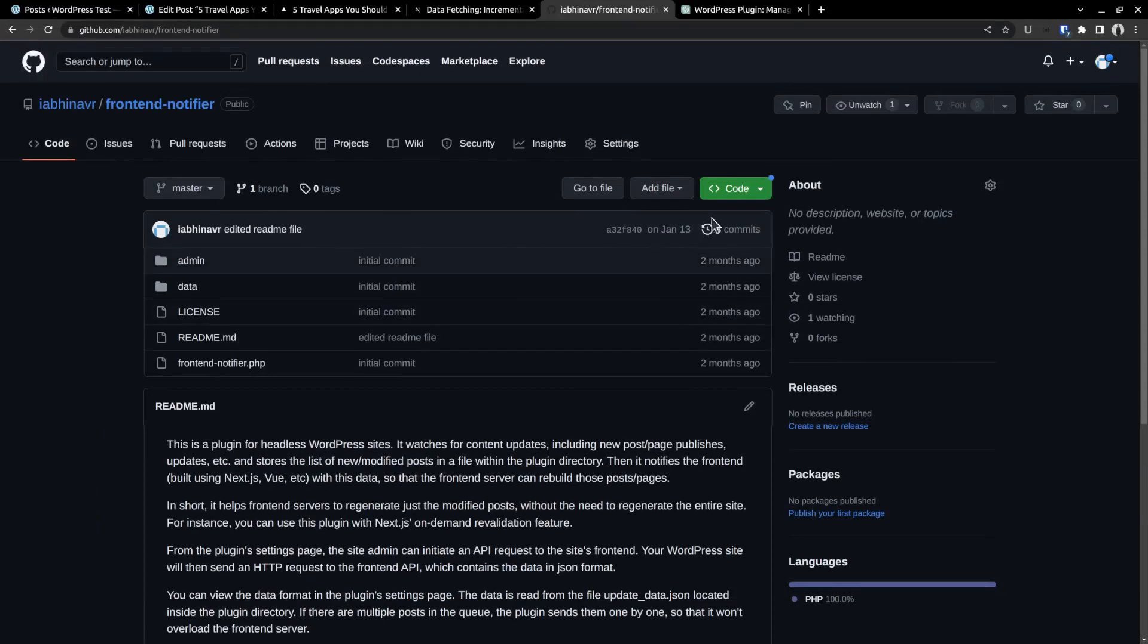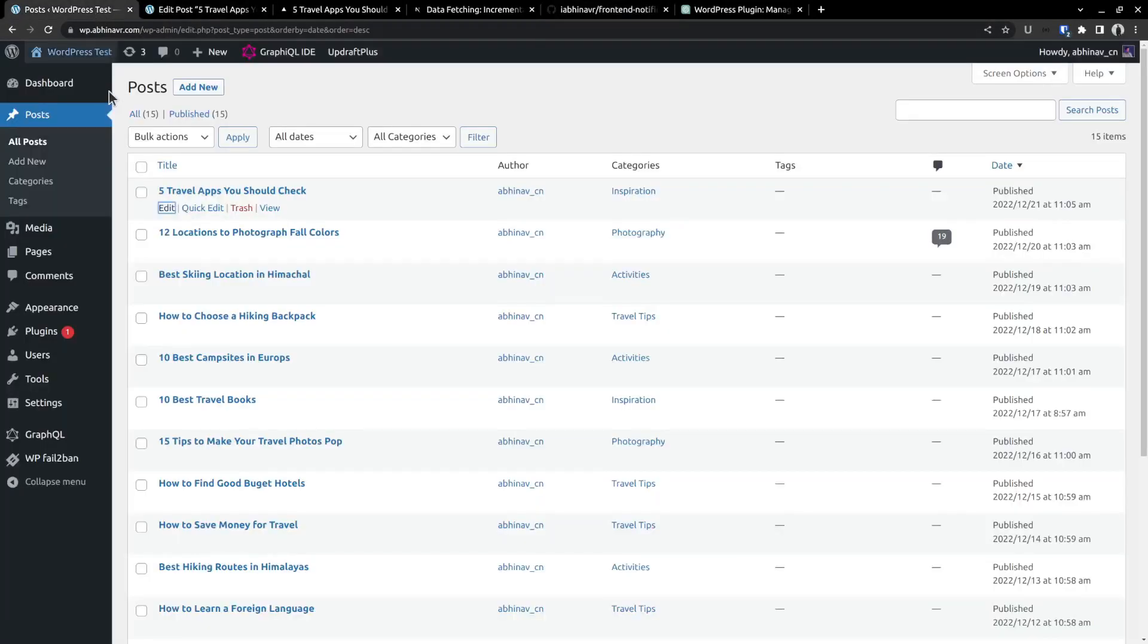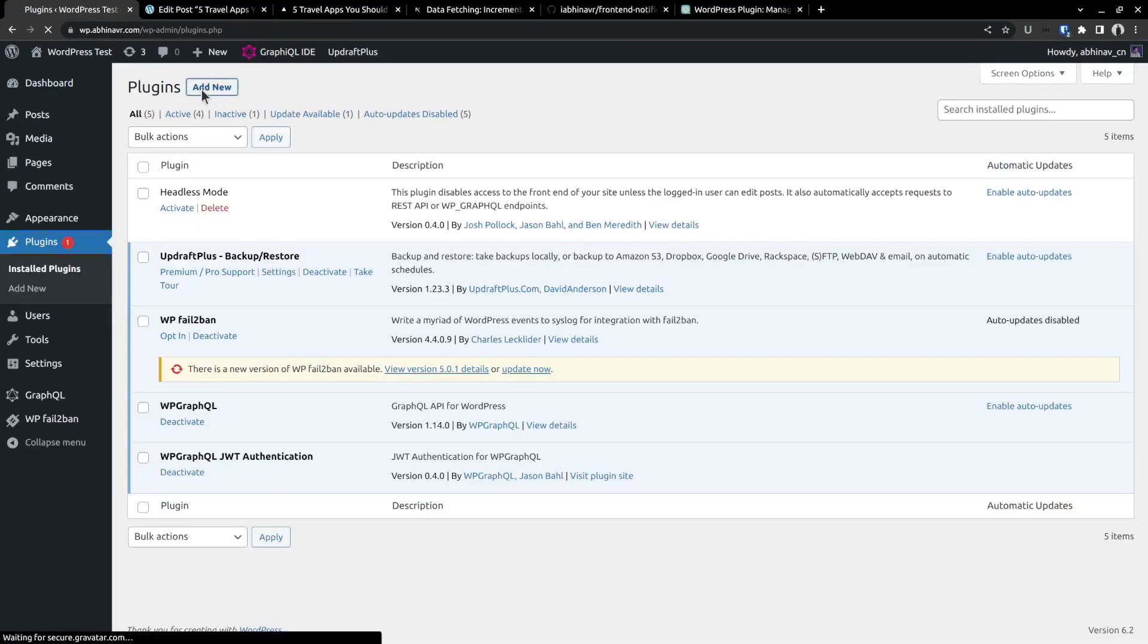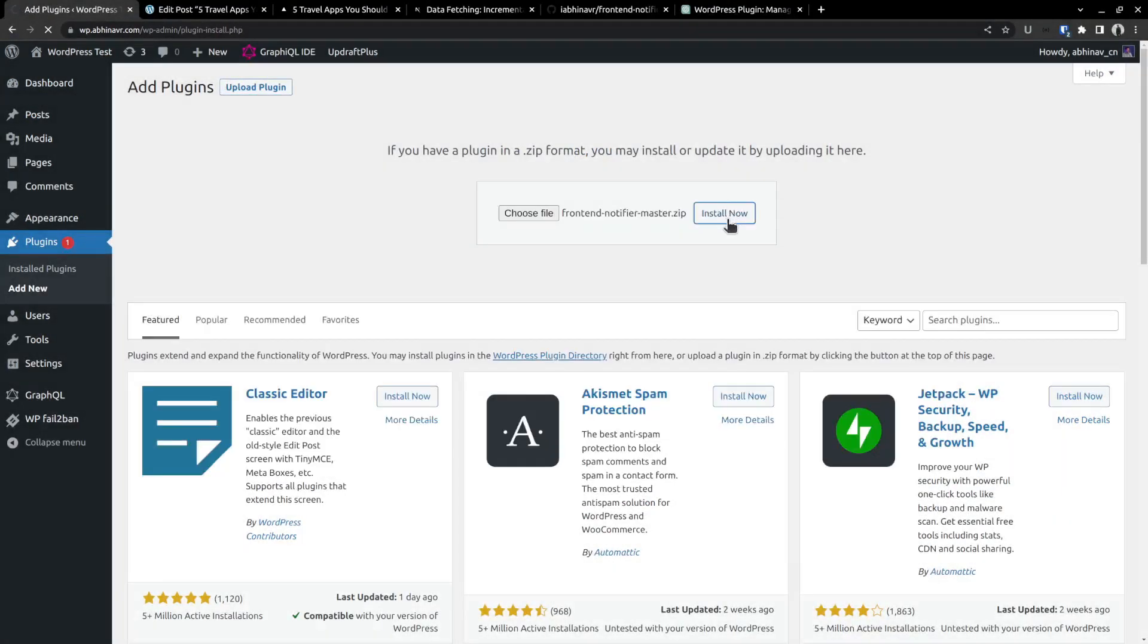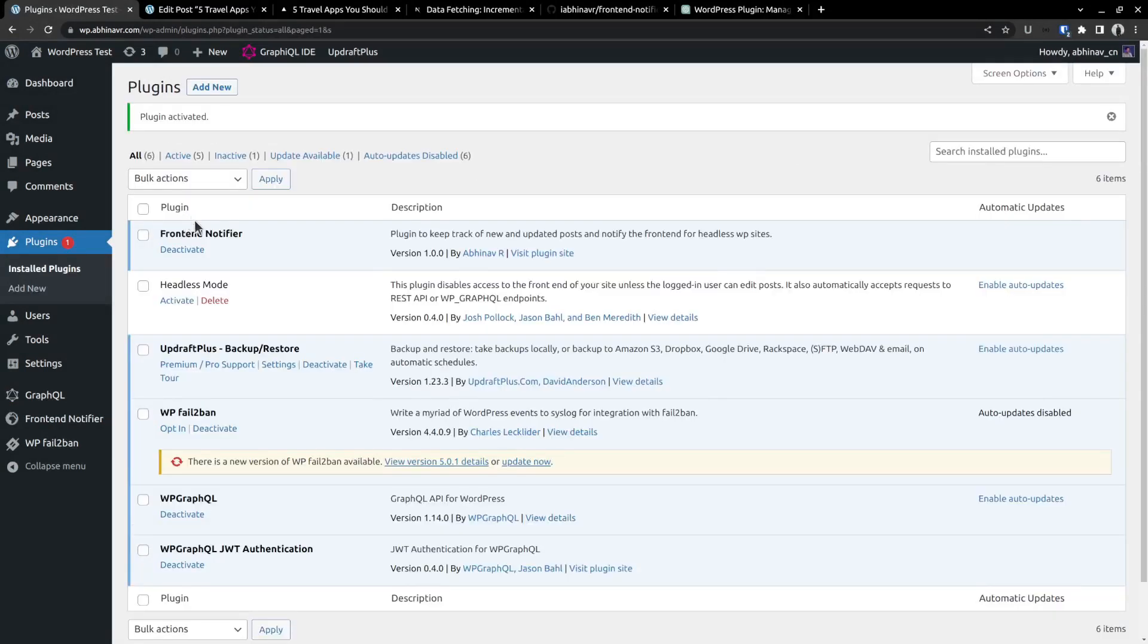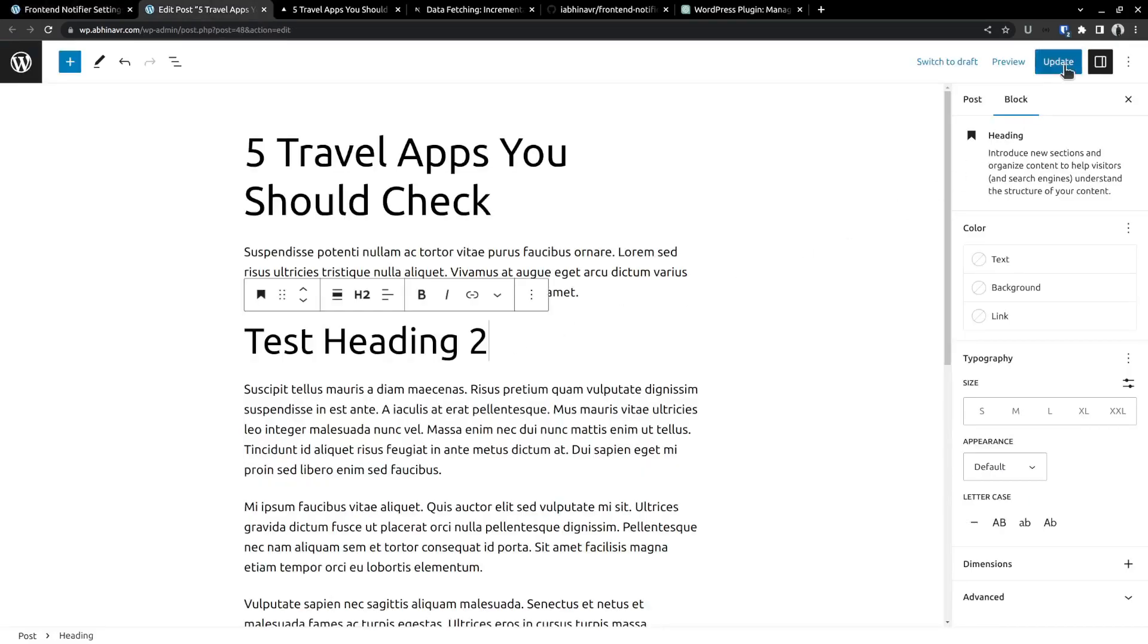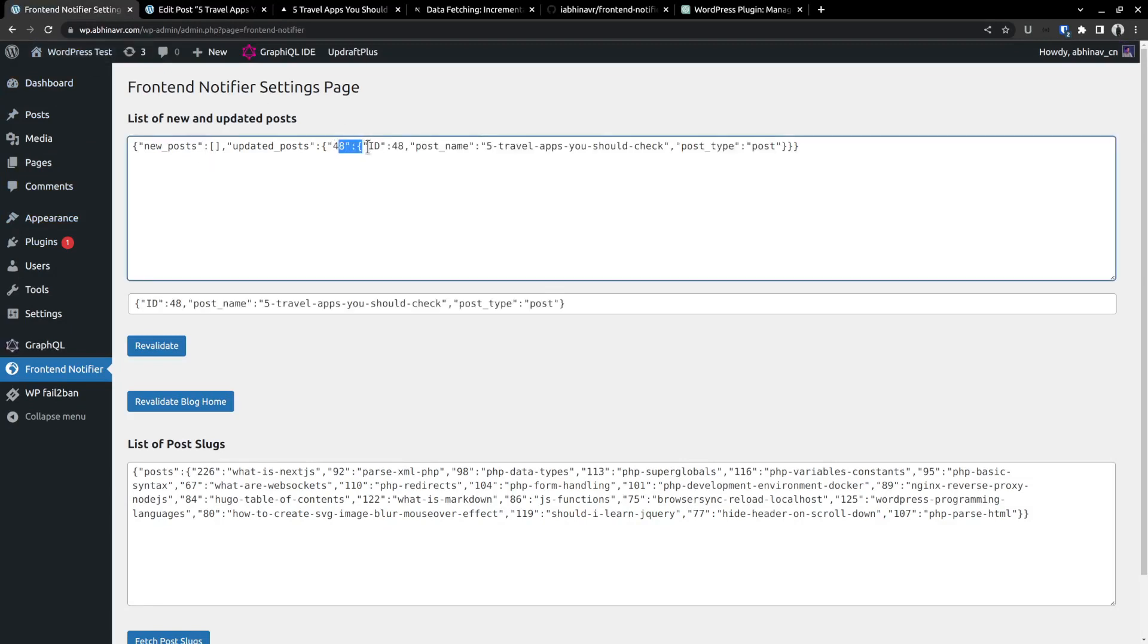The next step is downloading the plugin and installing it. So download the zip file. I have it already downloaded to my computer. So I can just go to the WordPress plugins section and upload it. Choose the file. Then install it. And activate the plugin. Once activated you will find a new menu item called frontend notifier on the left side. And this is how the page looks like. It has a read-only text area where you can find the list of updated posts that are waiting to be notified to the frontend server. Currently it's empty. So let me update a post once again and see what is going to happen. Come back to the plugin page, reload and here is the details of the post I just updated.